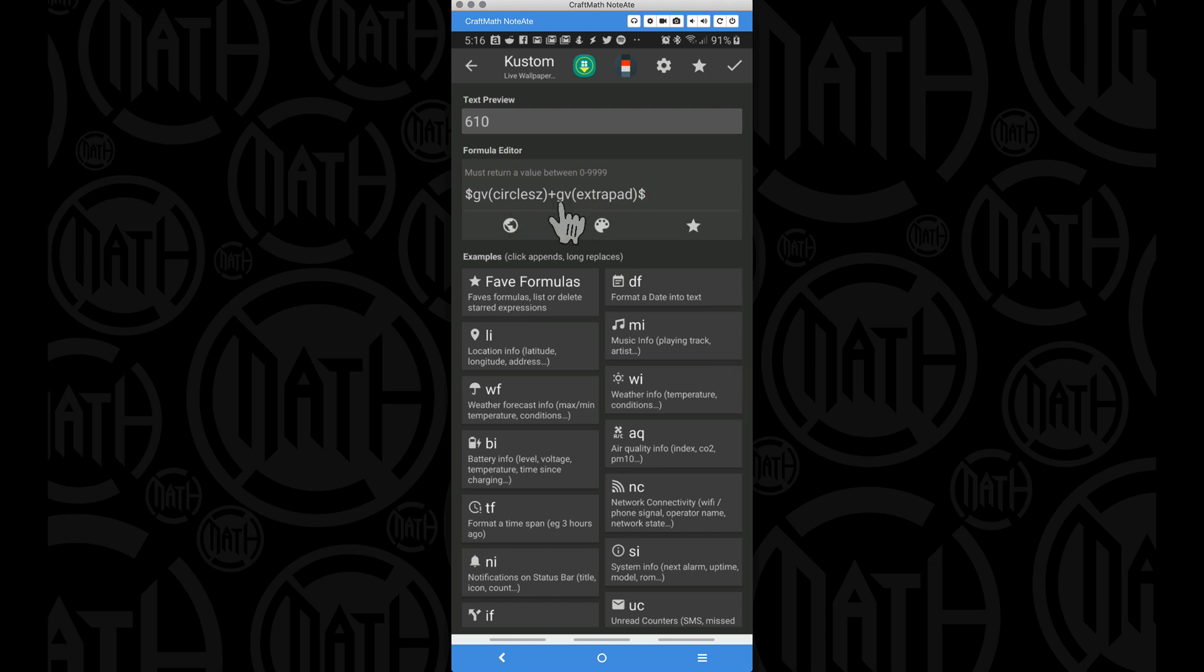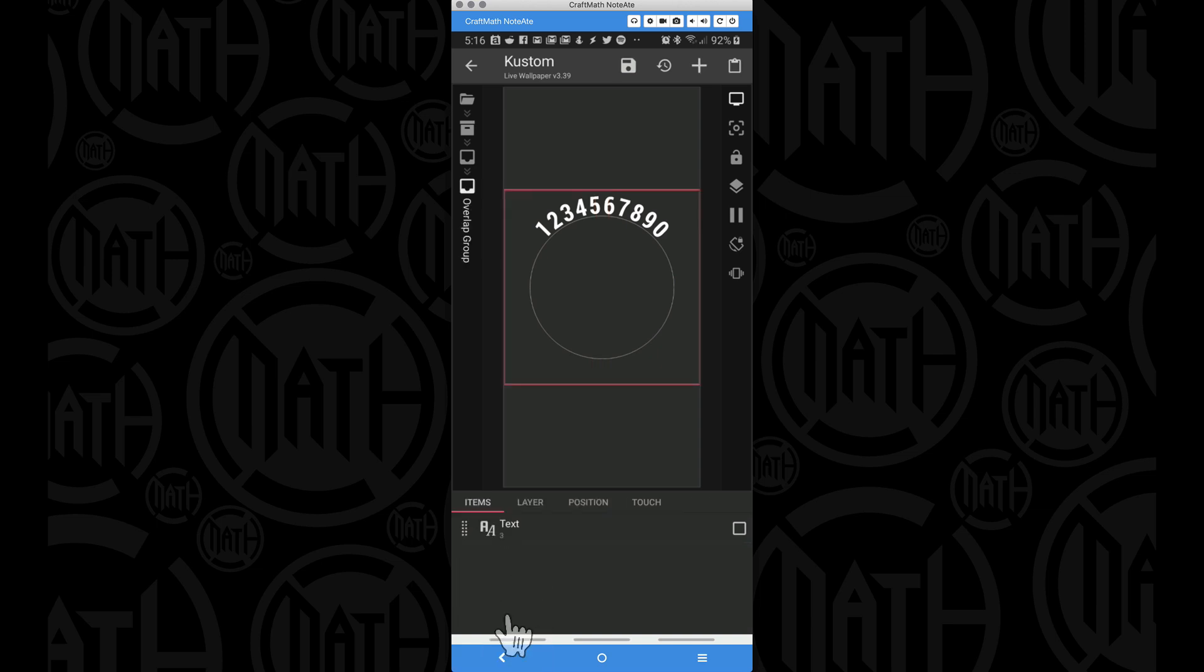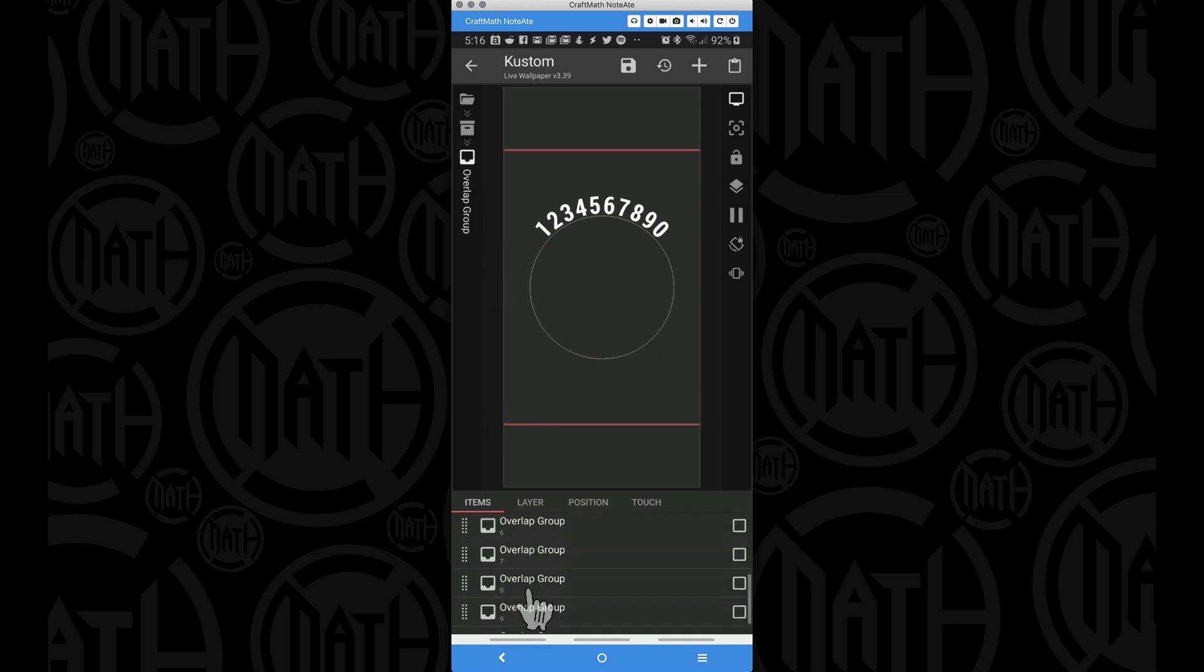Now let's look at the code for that. The code we are actually using, the circle size plus that extra padding, that's all we're doing there. And again, every single one of these overlap groups that you see here had those same codes applied.